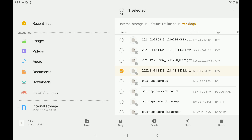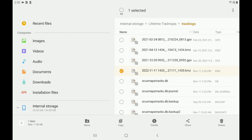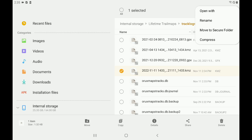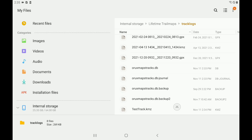First and foremost, we want to check the details and make sure it is a valid file. You can see it has a valid file size and everything. Once we've verified that, we click OK. Now we're going to go to the upper right-hand corner and touch the three dots — you'll see Rename. Let's rename that to 'test track' and hit Rename. Now you can see at the bottom of the screen it's called test track dot KMZ, which is the file we just created.